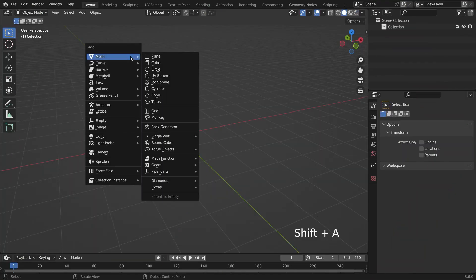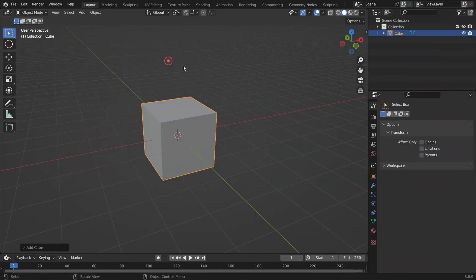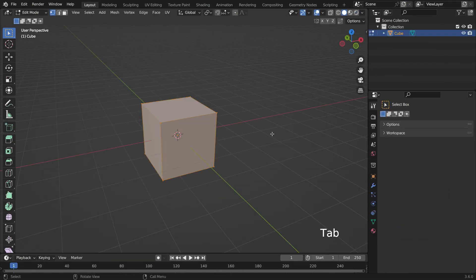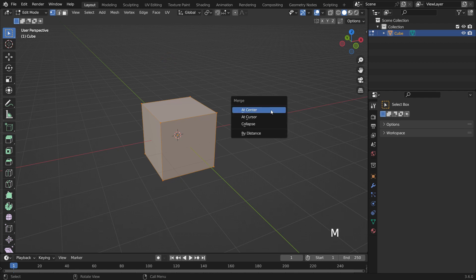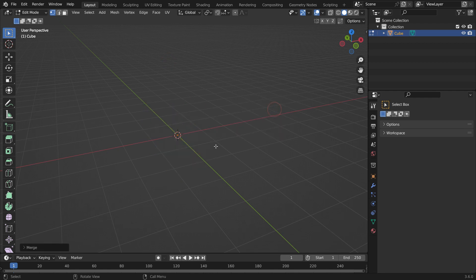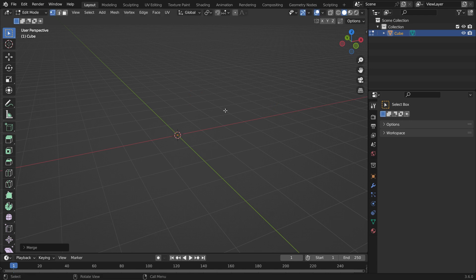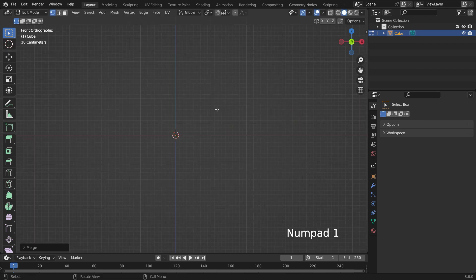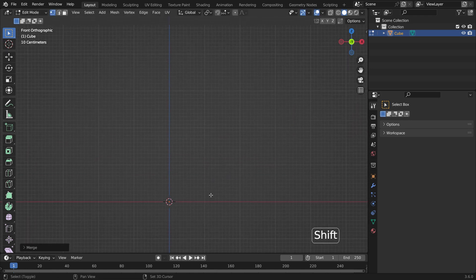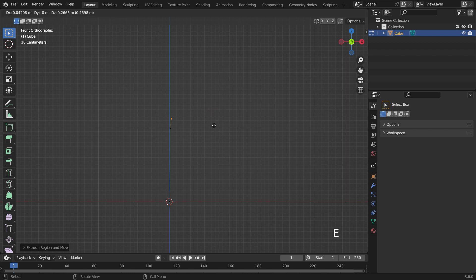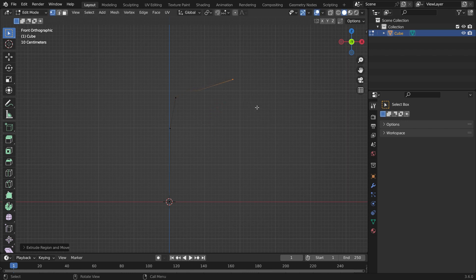Press Shift-A and add a cube. Hit the Tab key to switch to edit mode. Hit the M key and merge the vertices at the center, so the cube becomes a single point. Press Numpad 1 to switch to the front view. Hit the E key and extrude the tree trunk. Then extrude the branches as you wish.